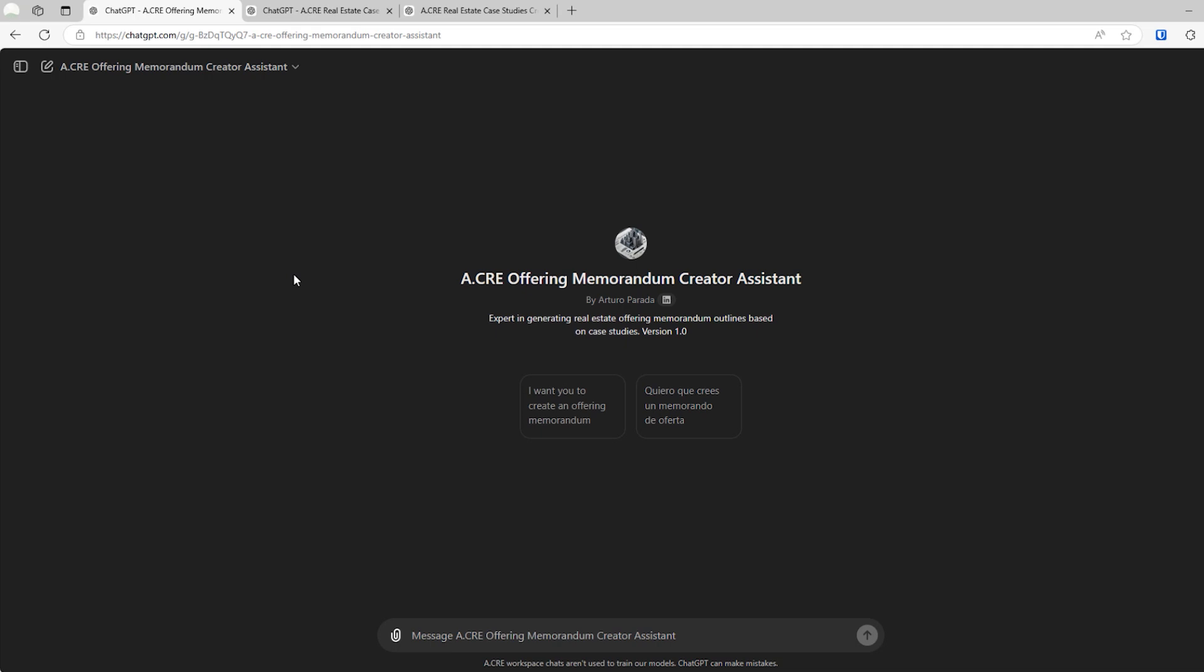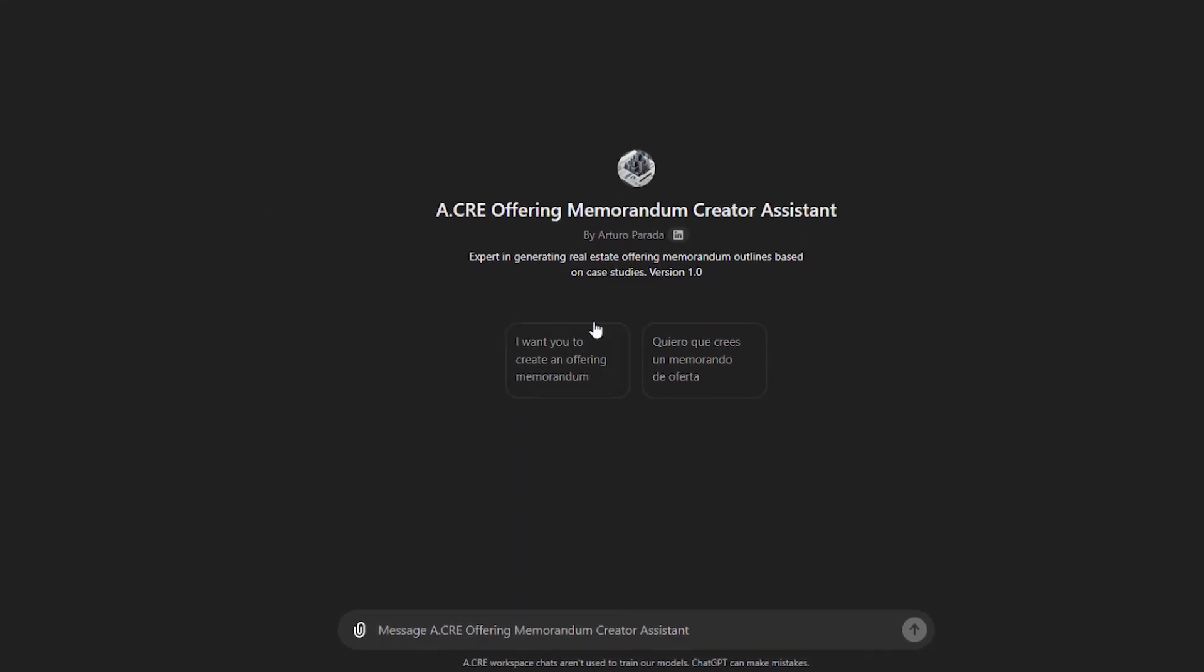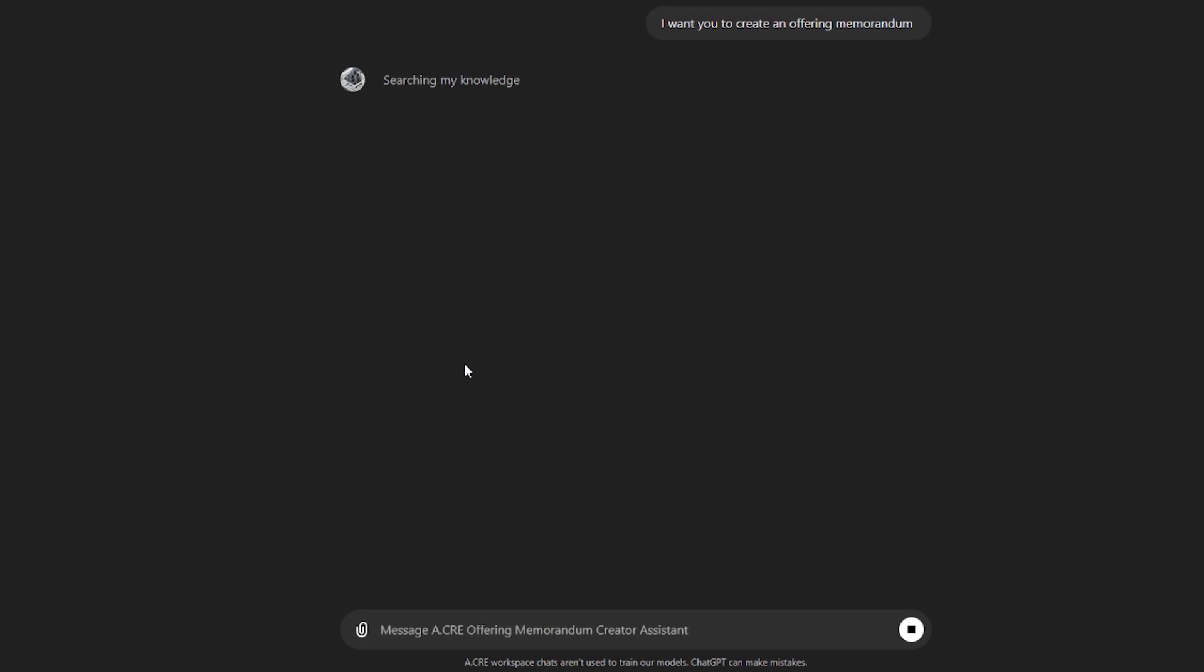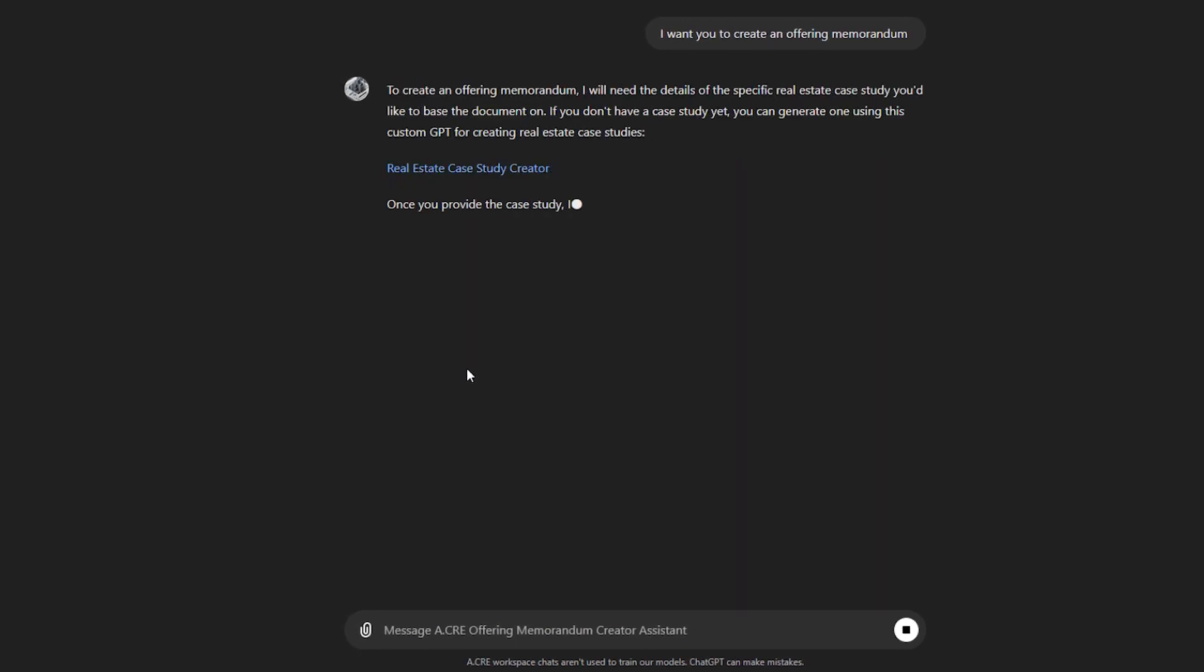So how do we use this new custom GPT? Well, it starts by prompting it with, I want you to create an offering memorandum. And what it's going to do is search the knowledge base, and it will start by saying, Hey, in order to create an offering memorandum, I need a case study.